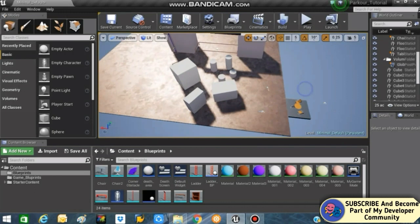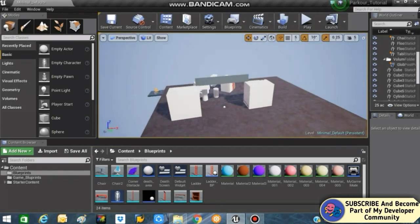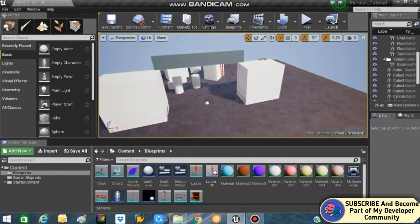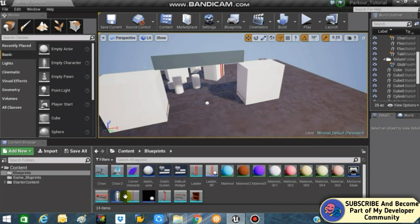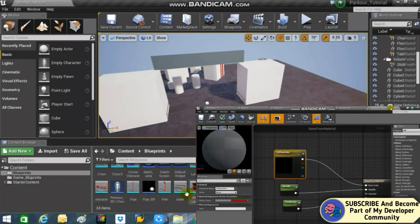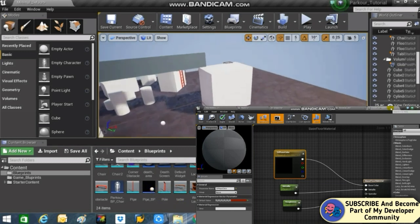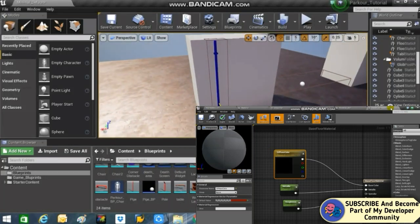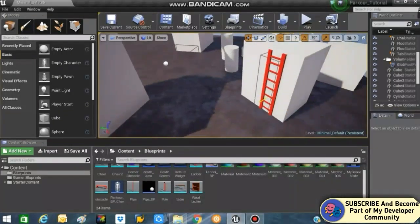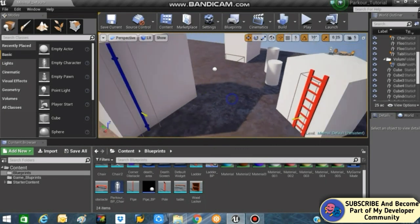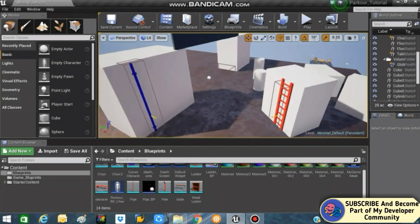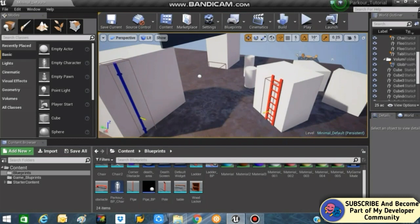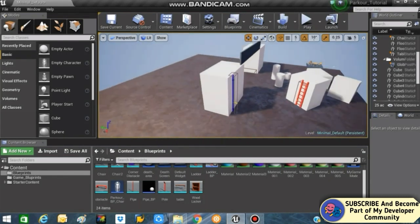Before starting the main tutorial, I'll go through the changes I've made. First, I've added some of my own assets and models inside the project — you can download them from my Google Drive, links in the description. I've also made some simple basic materials, just connecting a Vector 3 parameter to the base color. Additionally, I've added a pipe blueprint which is a duplicate of the ladder blueprint with the same functionality, just using a pipe mesh for more variety.